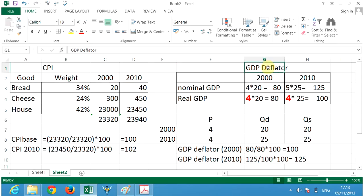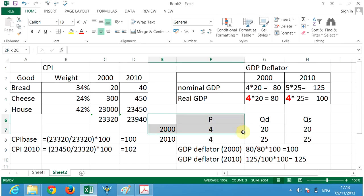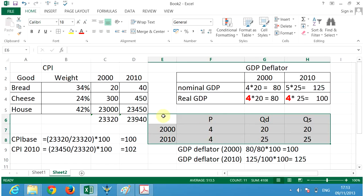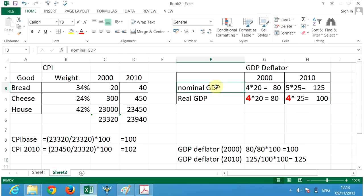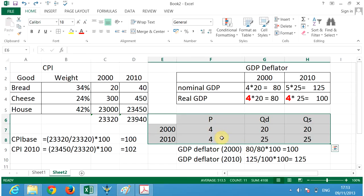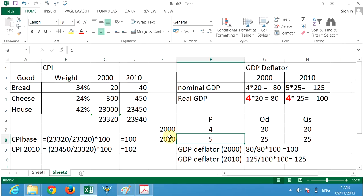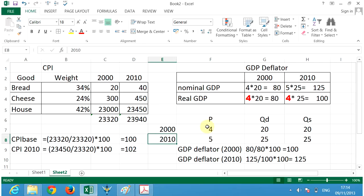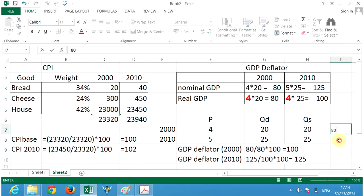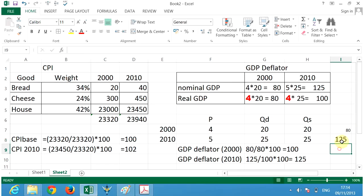The growth from 80 to 100 was because of an increase in quantity. We're using the GDP to look for inflation. Since there was no price increase, 100% of growth was because of growth in quantity — that's what a society wants. But realistically, the price changes. In 2010, the price changes to five, giving us a new market equilibrium. So four times 20 is 80, and five times 25 is 125. We want to see how much of this growth from 80 to 125 is because of an increase in quantity versus an increase in price.